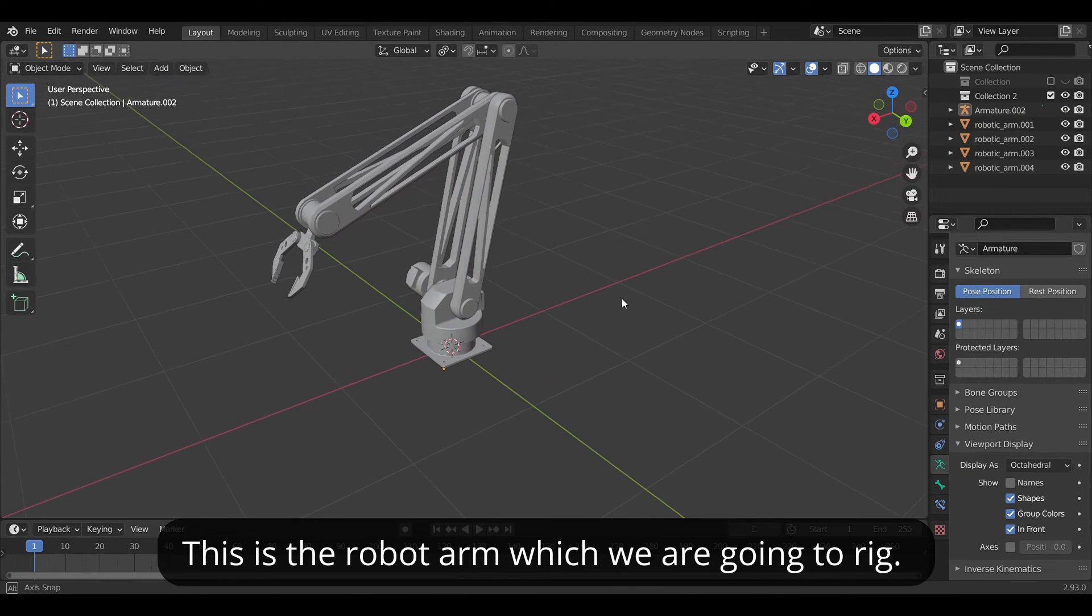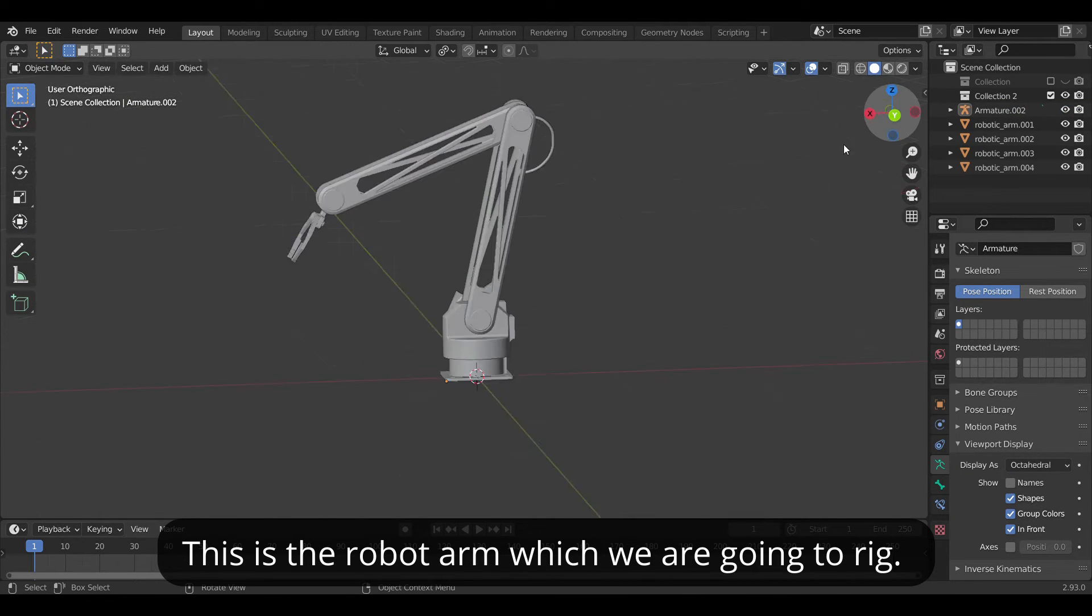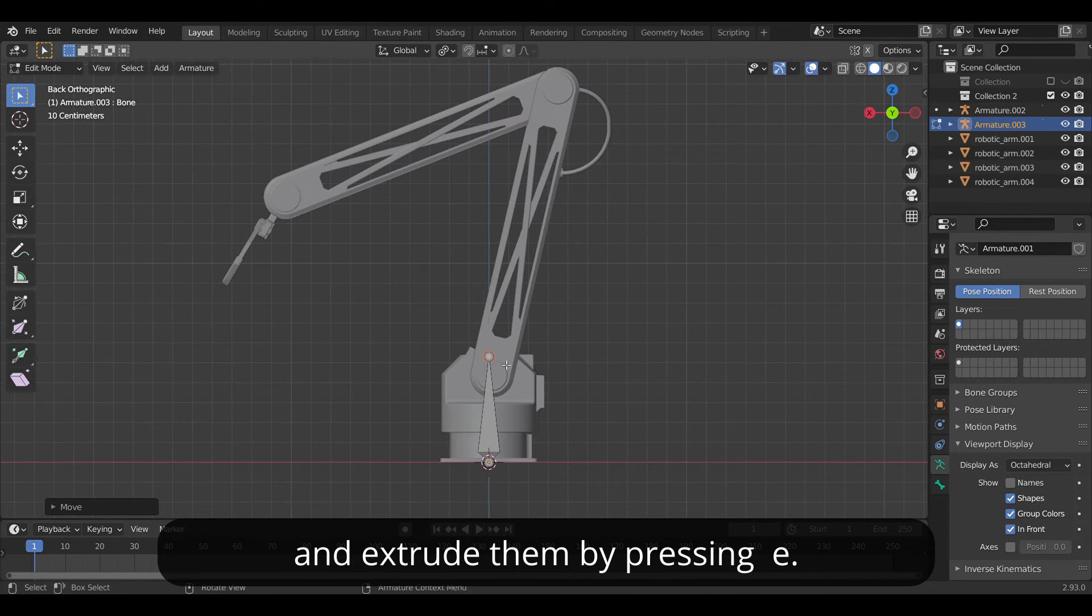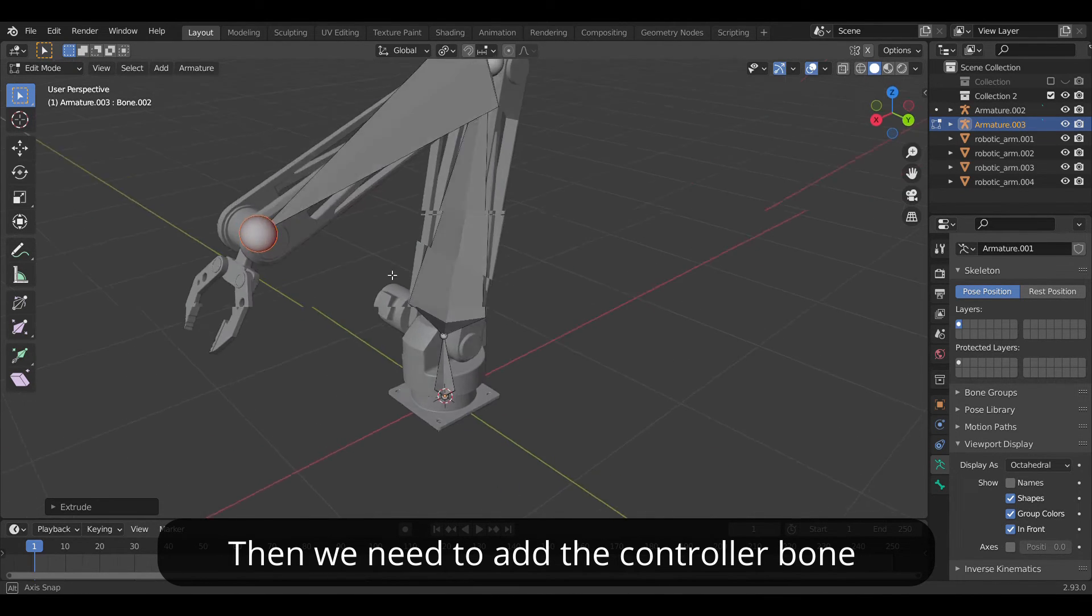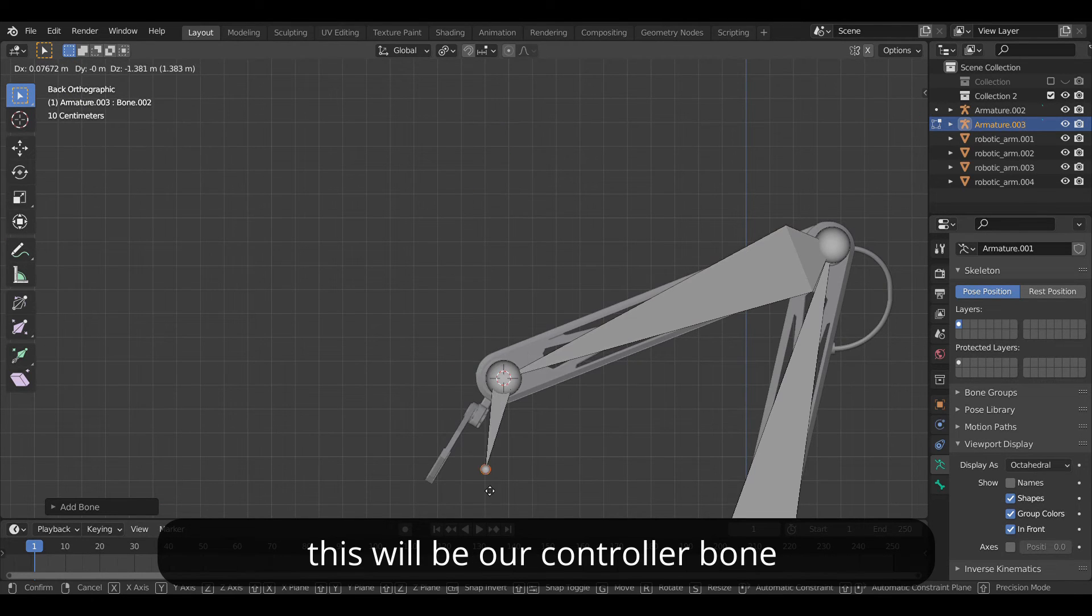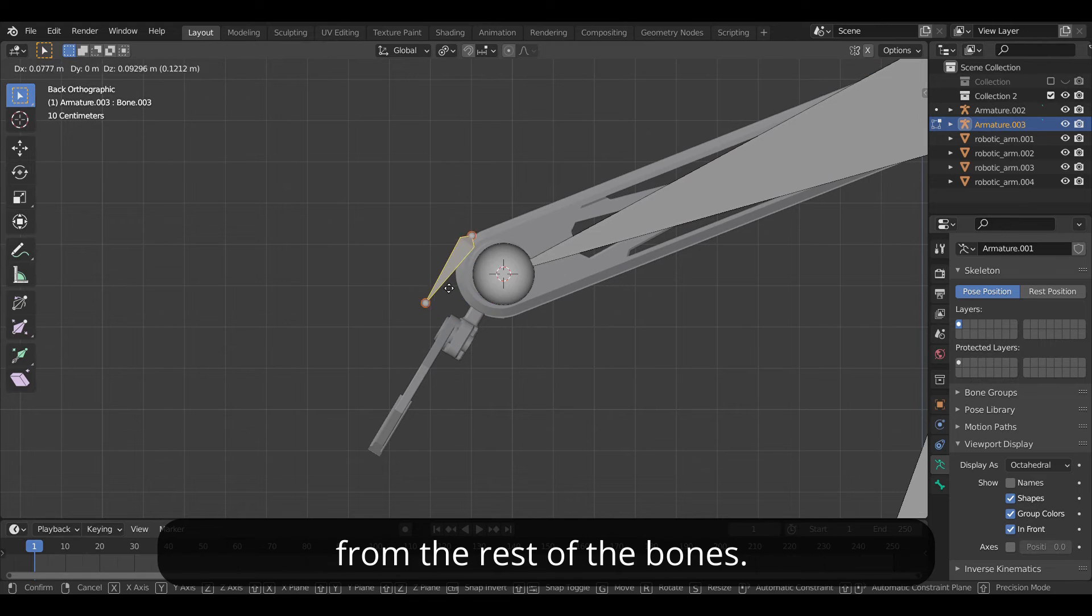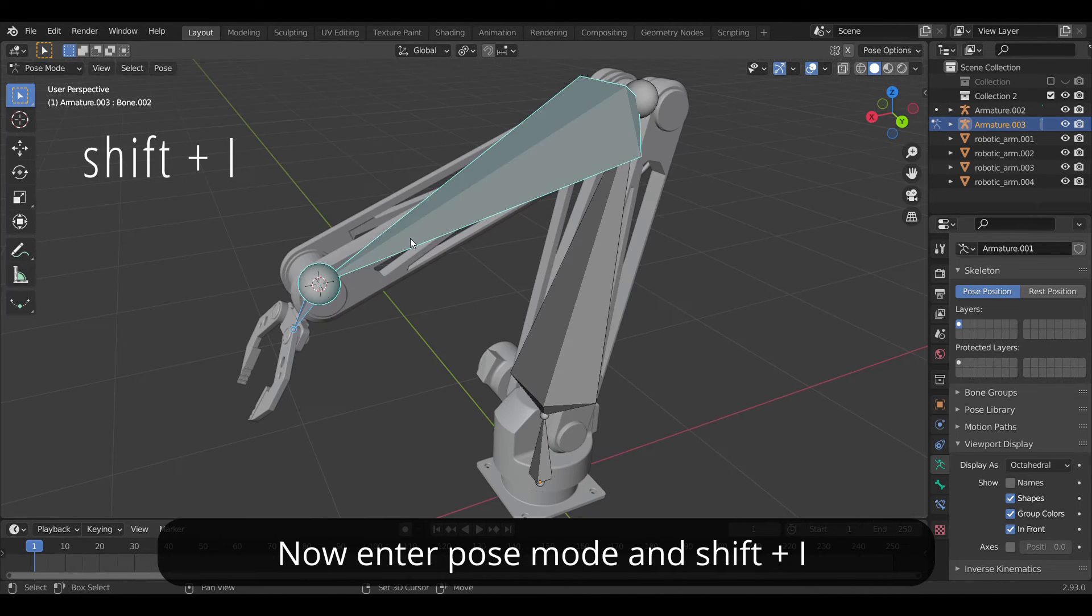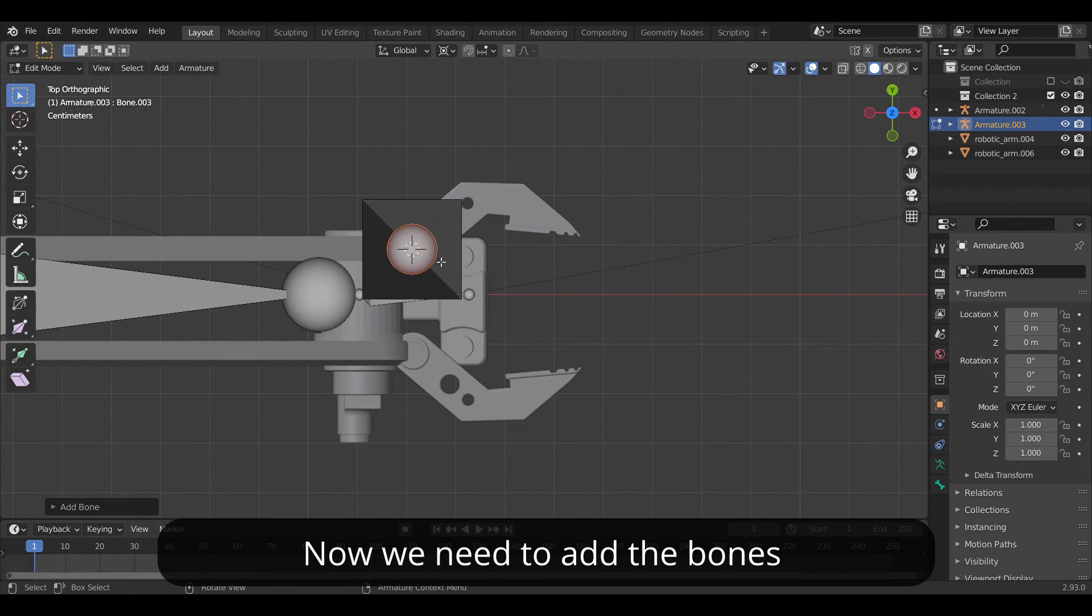This is the robot arm which we are going to rig. As we have did earlier just add the bone and extrude them by pressing E. Then we need to add the controller bone by pressing Shift+A. This will be our controller bone which of course will be disconnected from the rest of the bone. Now enter the pose mode and press Shift+I to apply the IK constraint to it.